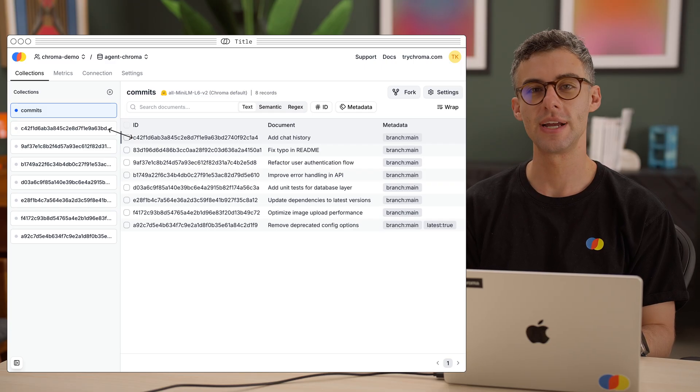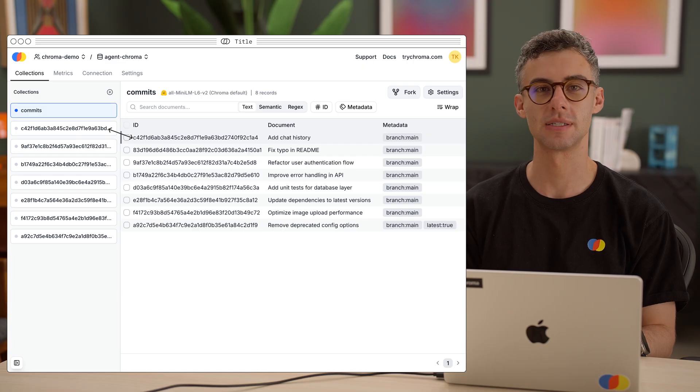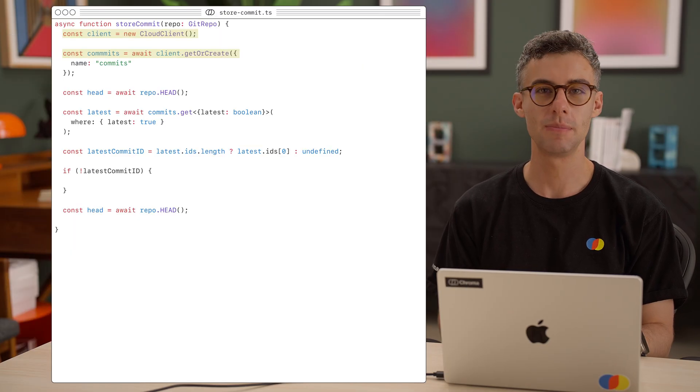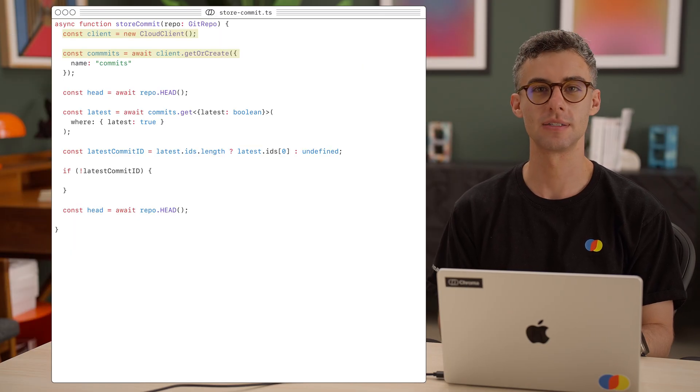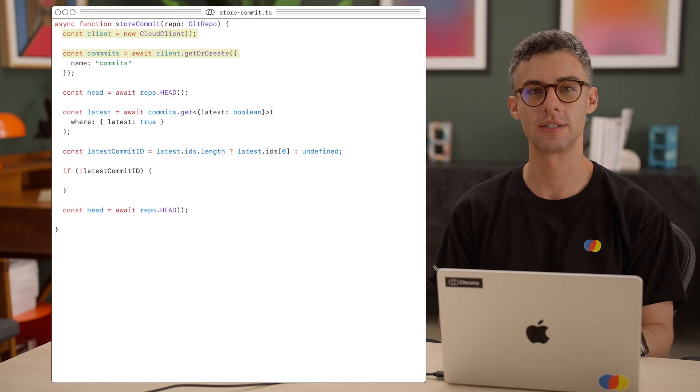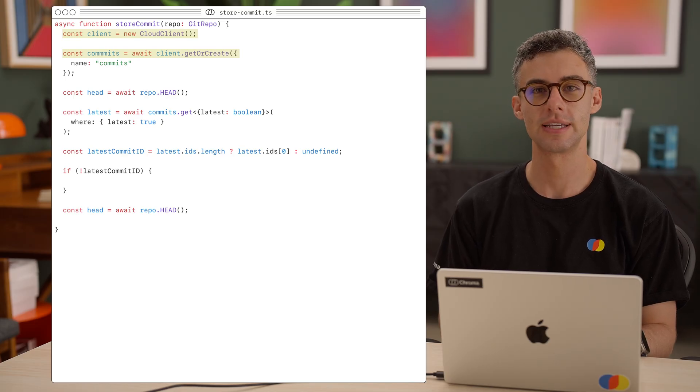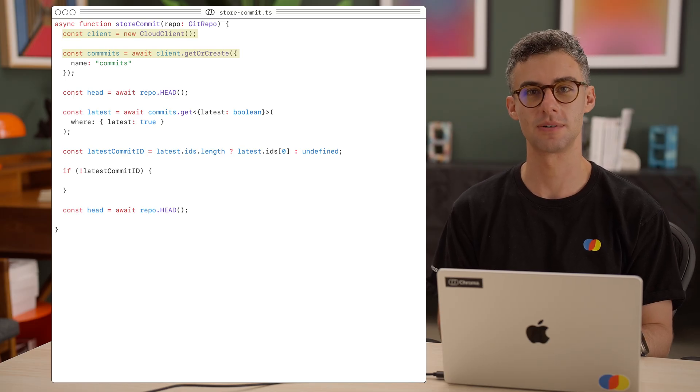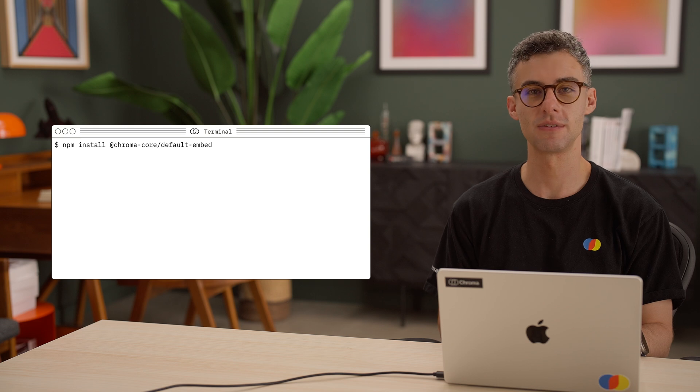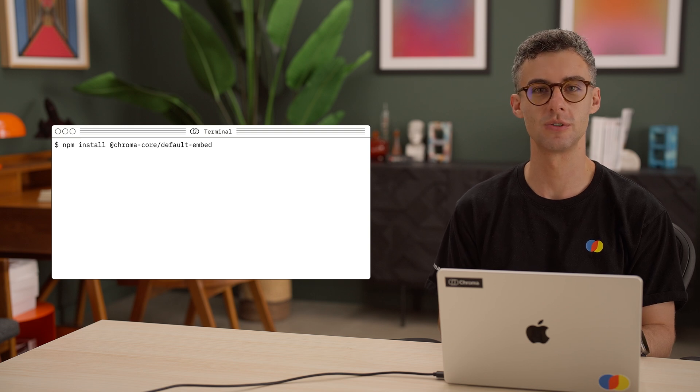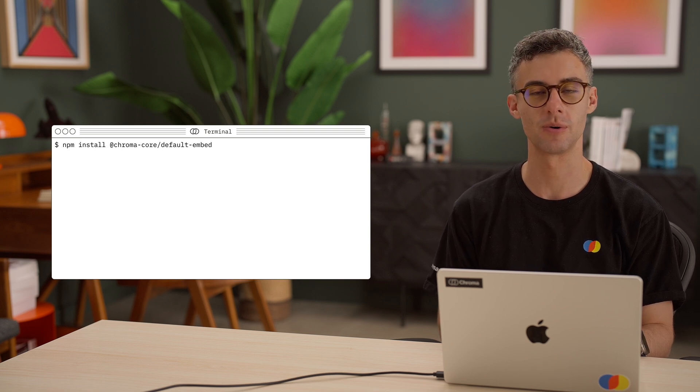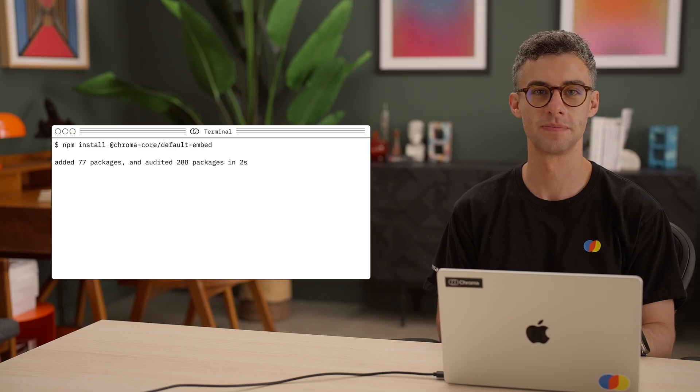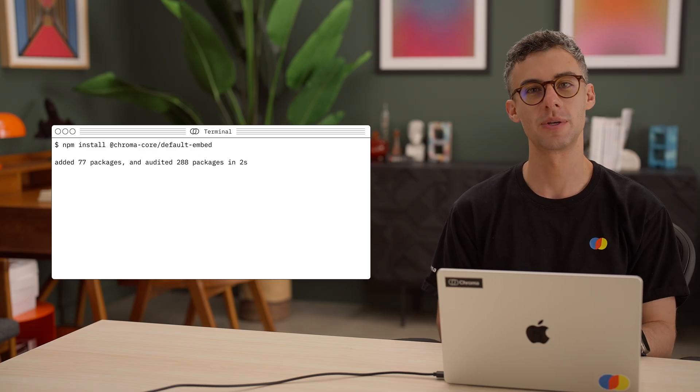Let's create an index function that implements this logic. We set up a new chroma client. Again, I will use a cloud client here, and get or create our commits collection. We don't need a fancy embedding function here, so let's make sure to install the default from chroma core slash default embed.